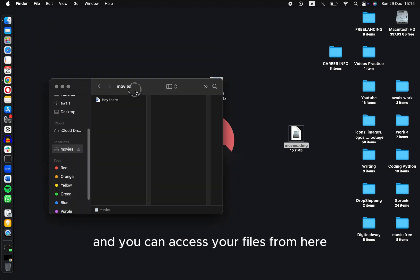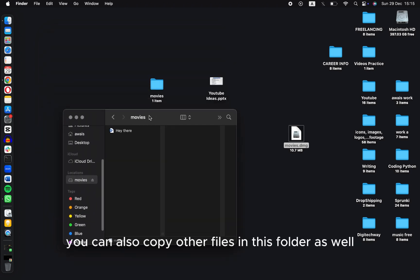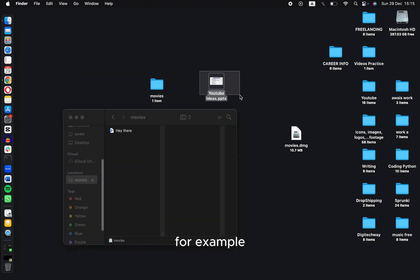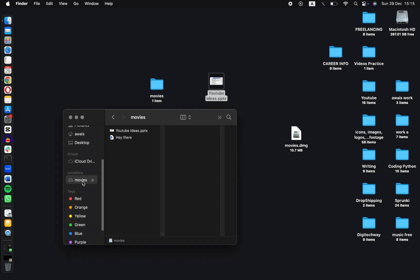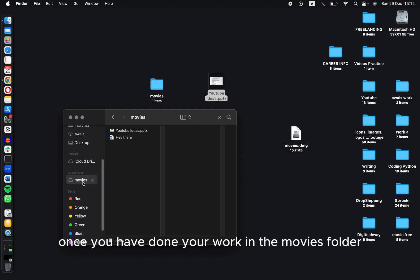You can also copy other files into this folder as well, or you can delete your files from here. Once you have done your work in the Movies folder, double-click on the Movies icon and click on Eject Movies.